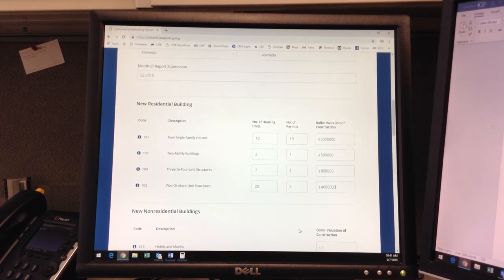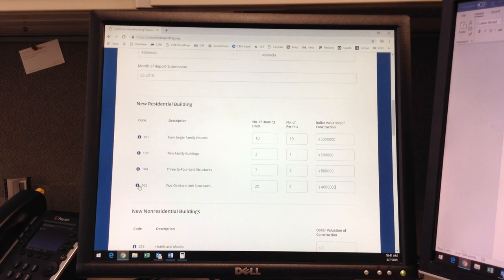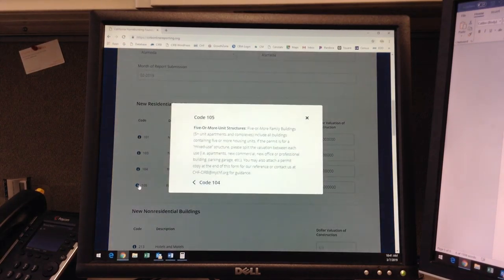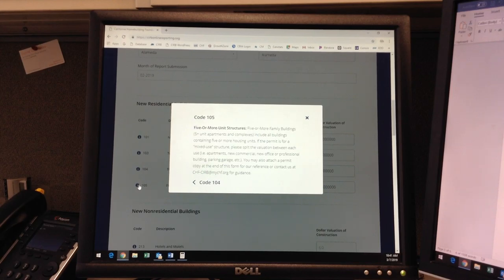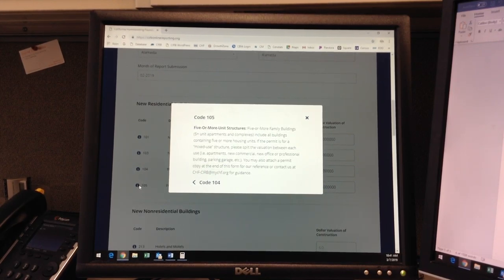If the permit is for a mixed-use structure, such as an apartment building with retail and parking on the ground floor, we would like to ask that you split the valuation by use based on square footage.